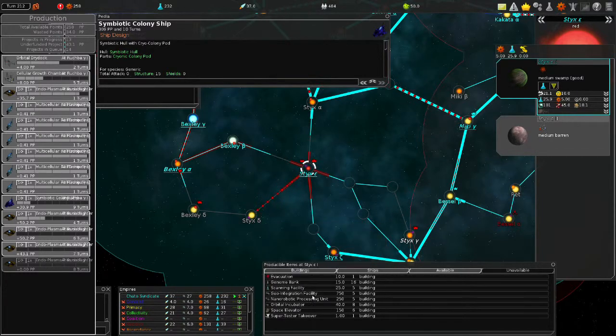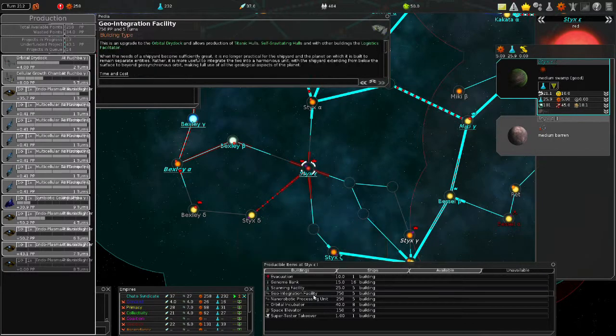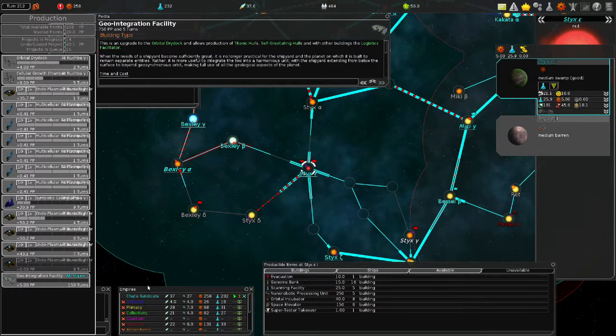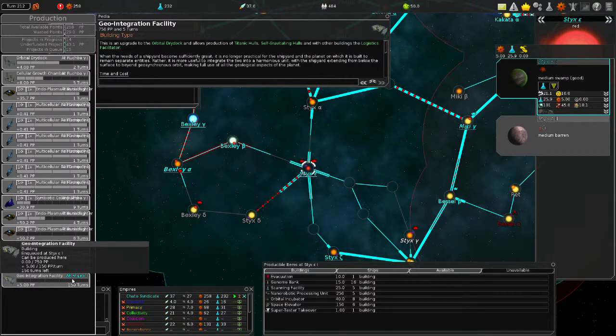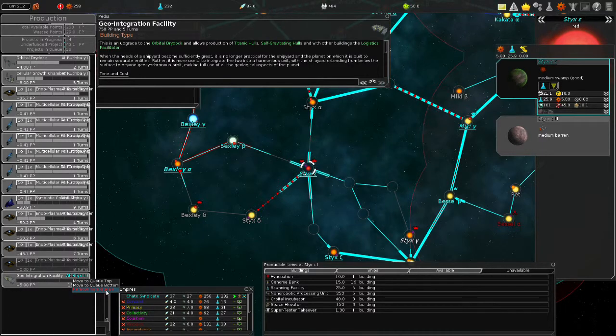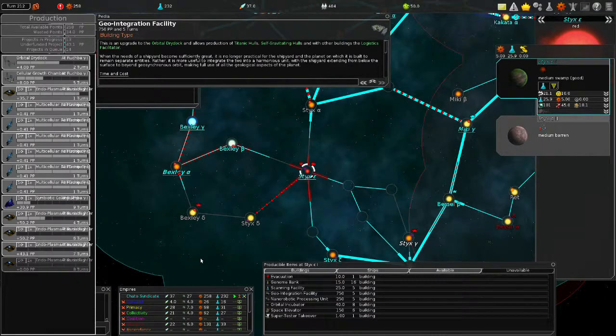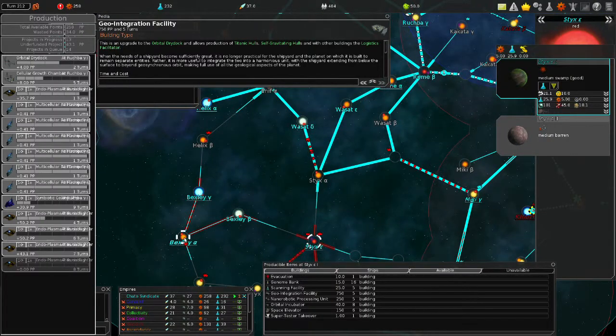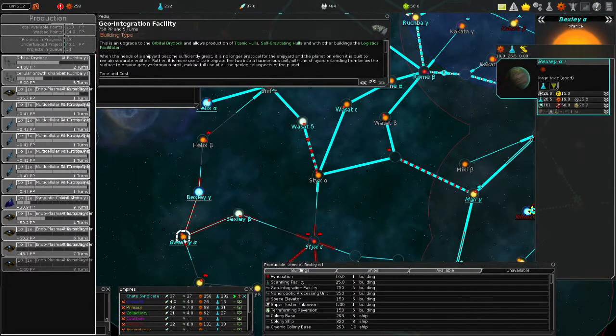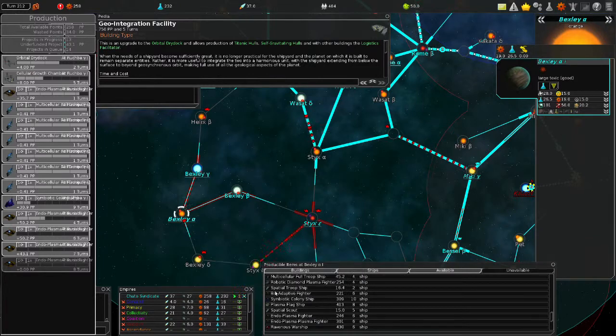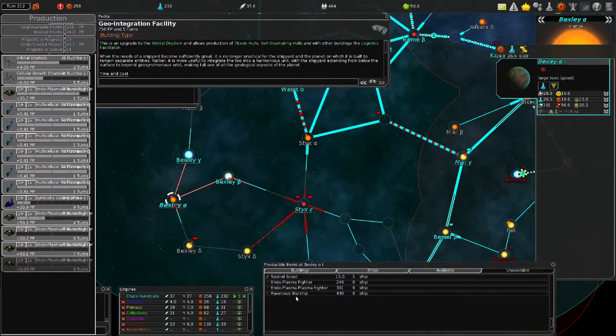Okay, you guys could make a geo-integration facility. 500... What?! How much is this? 750! That's really expensive. Remove that from the queue. We're only gonna have one of those. Okay, we need to deal with these Dyson Forests.